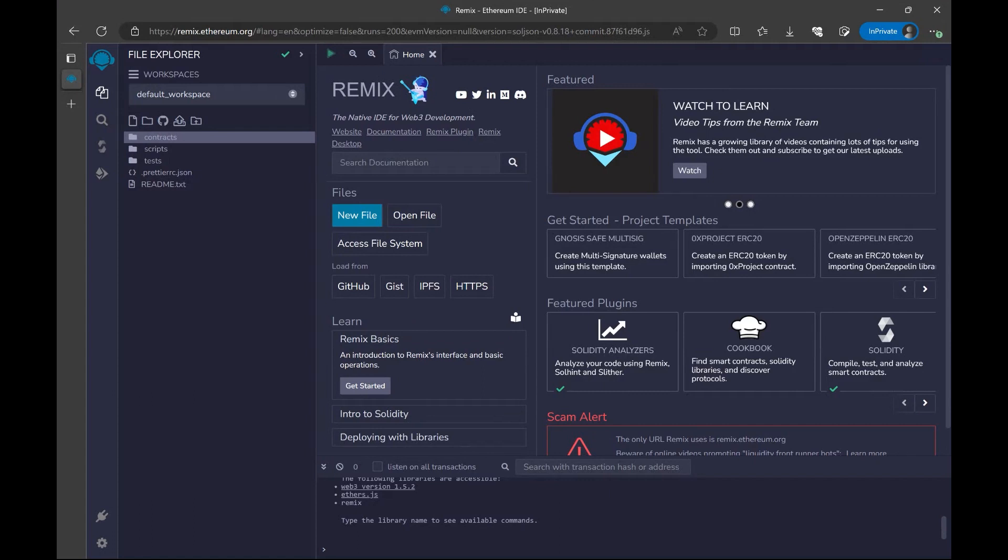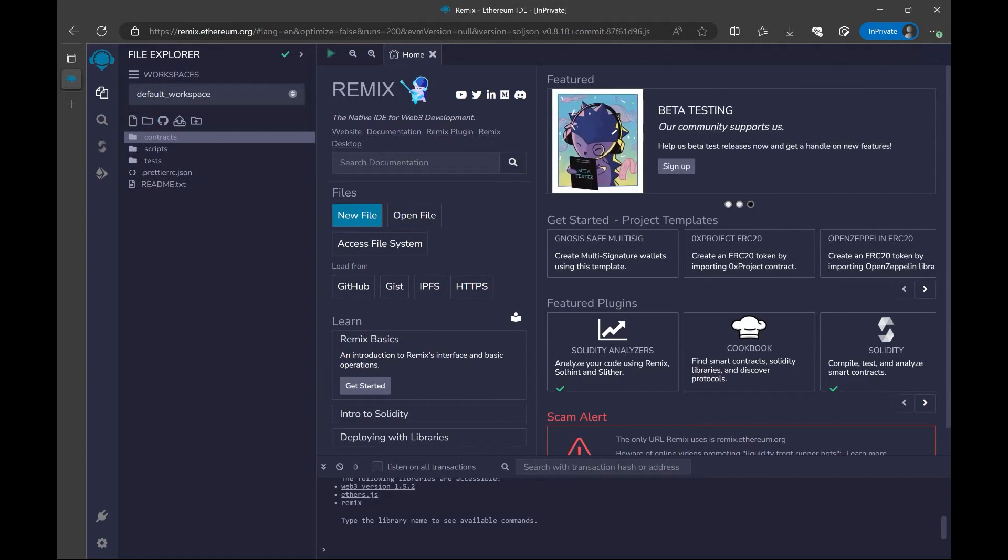Hi, everyone. Welcome to this section where we are going to learn about Remix IDE.